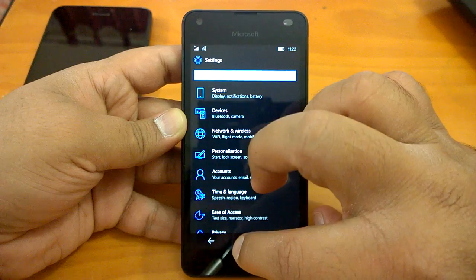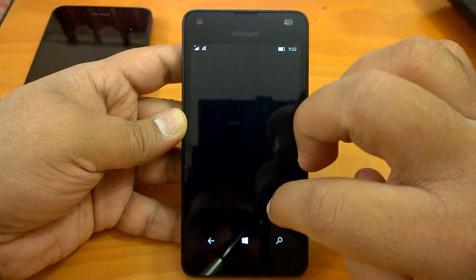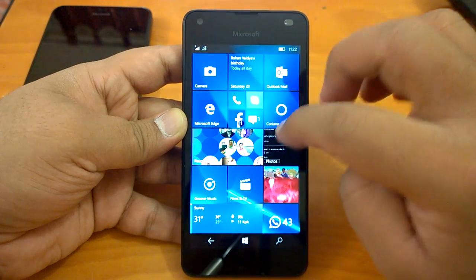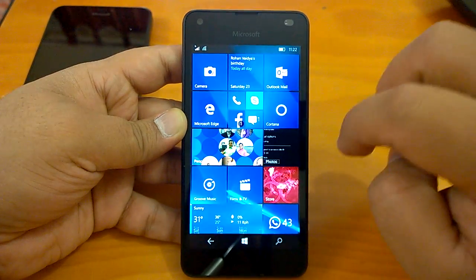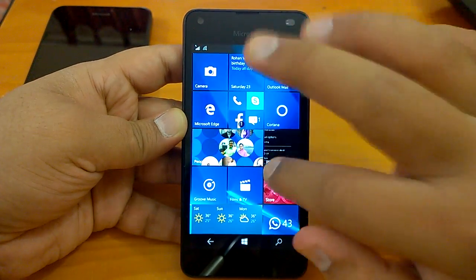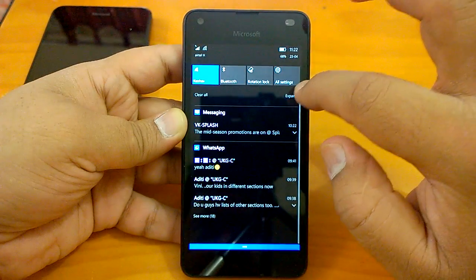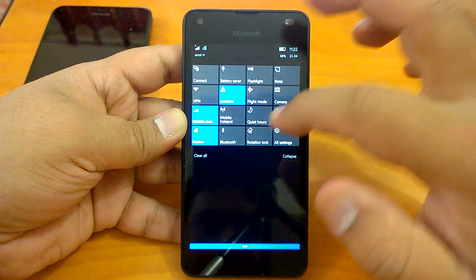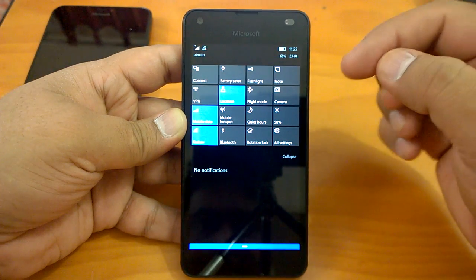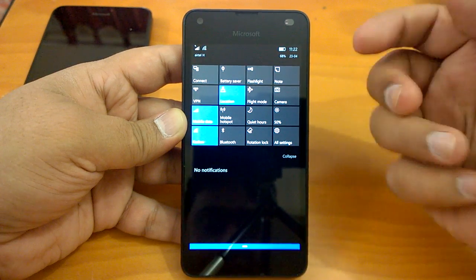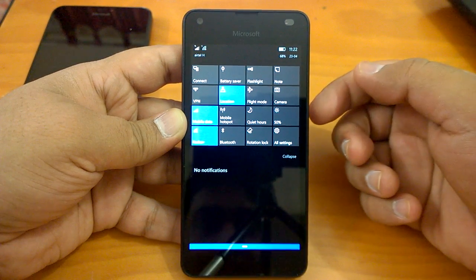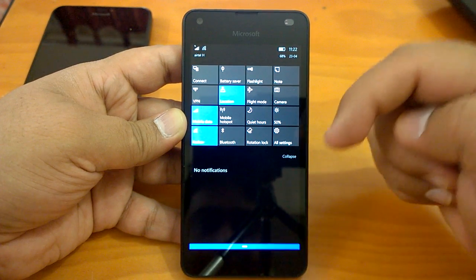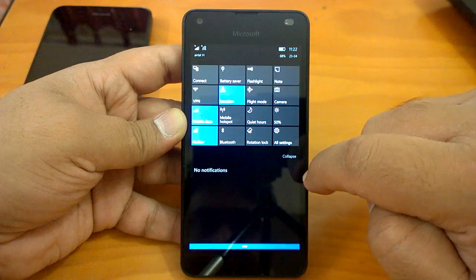But if we compare to build 14327, it certainly shows lots of improvement. For us, the other things like data, Wi-Fi, etc. were obviously working in build 14327, so they're working here as well.